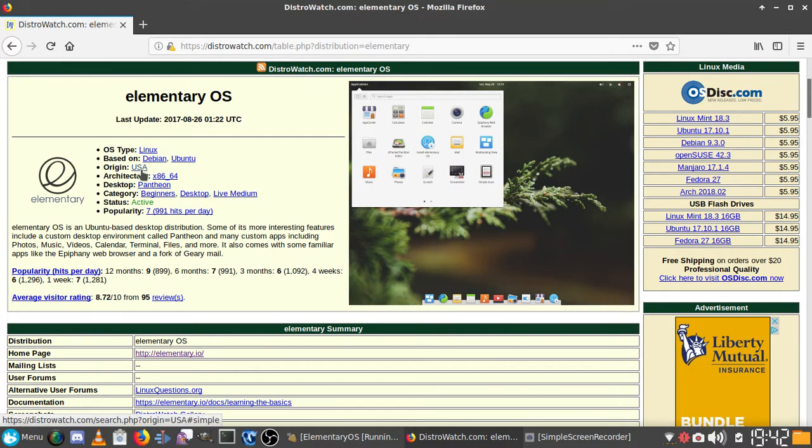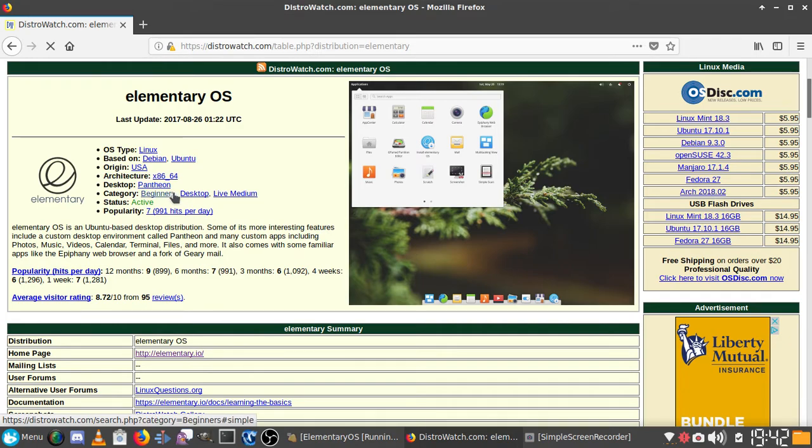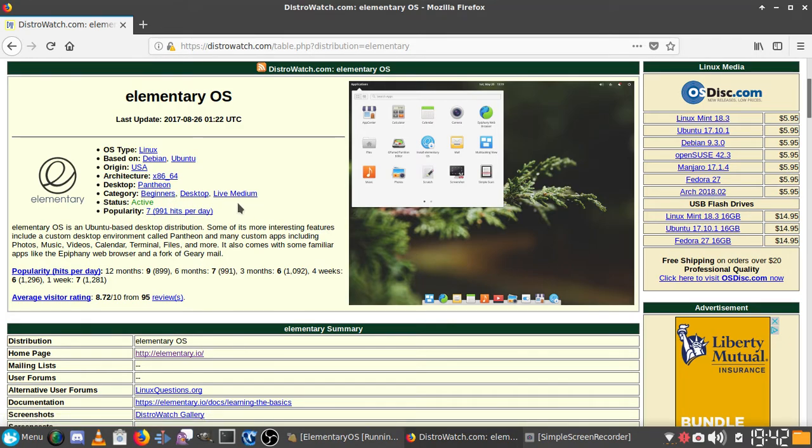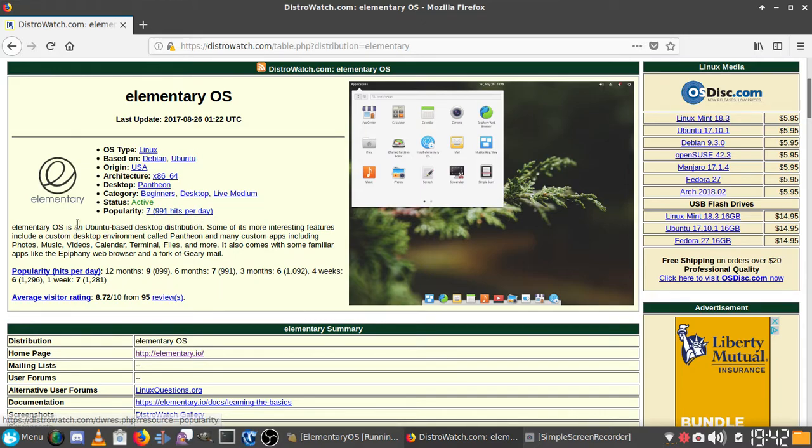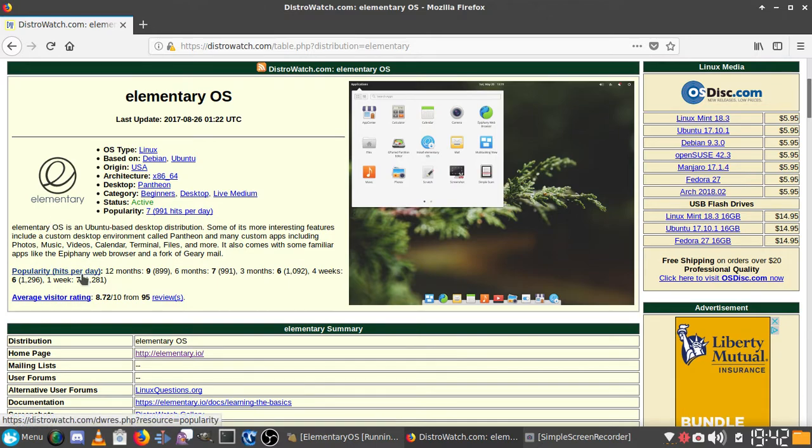The OS type is Linux, based on Debian Ubuntu. Yes, this one is based on Debian Ubuntu, so it does use apt. Origin is USA. Architecture is x86 x64. Desktop is Pantheon. Categories are Beginners, Desktop, and Live Medium. Status Active and Popularity 7,991 hits per day.